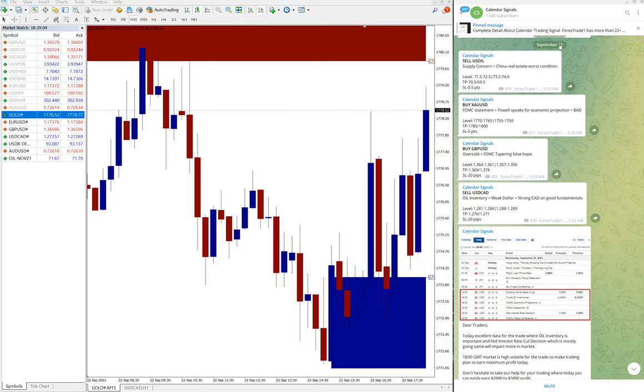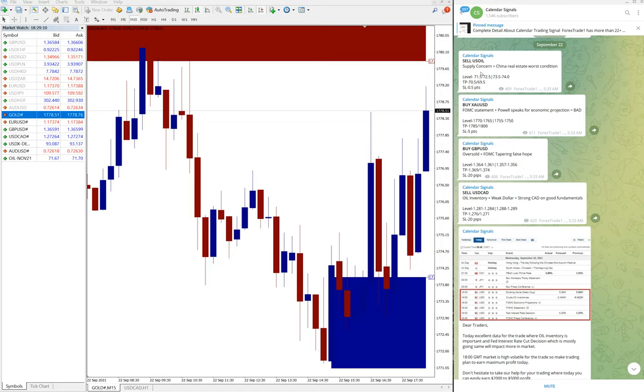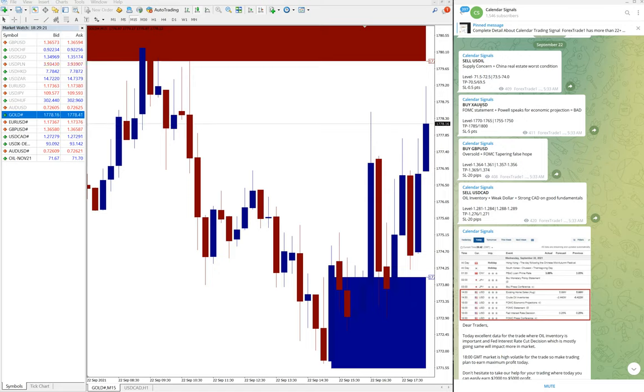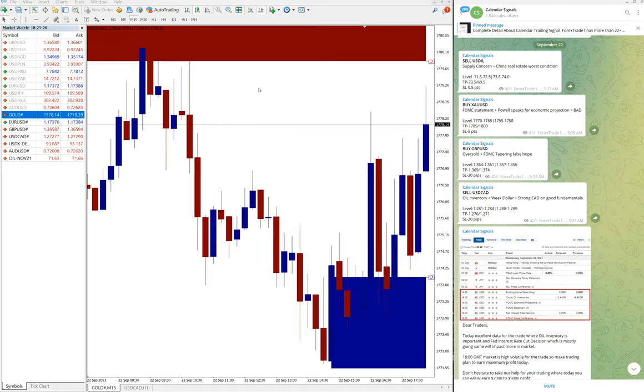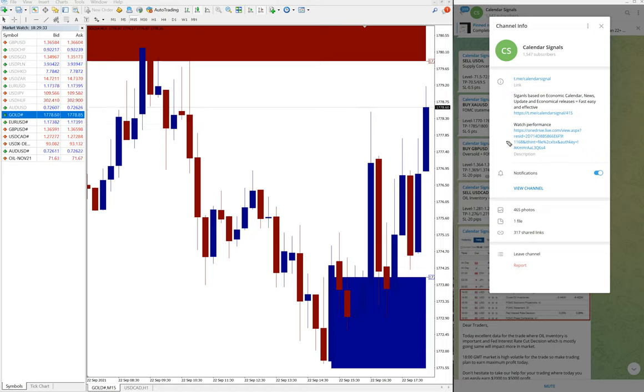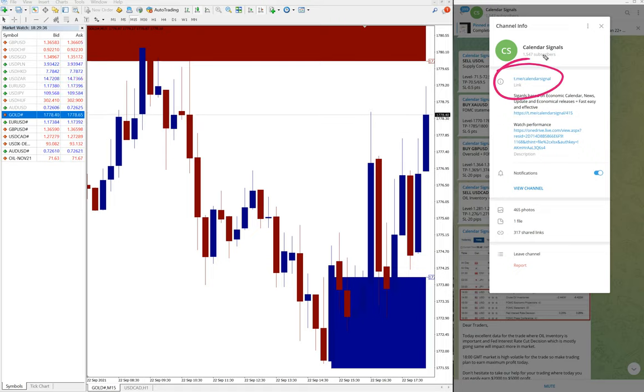September 22nd, and today we have given these four signals: sell US oil, buy XAU USD, buy GBP USD, and sell USD CAD. By XAU USD means XAU USD is gold. In some brokers it is listed as XAU USD and some brokers as gold.